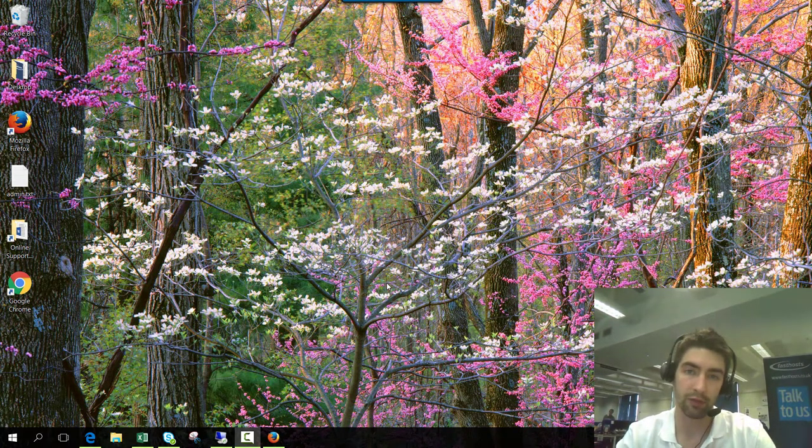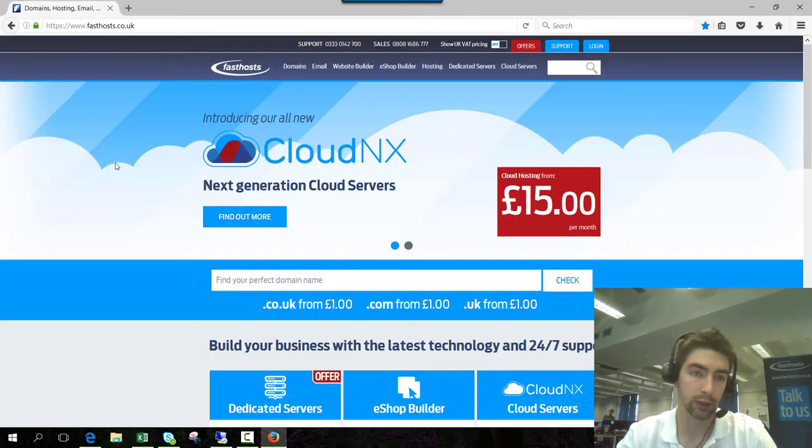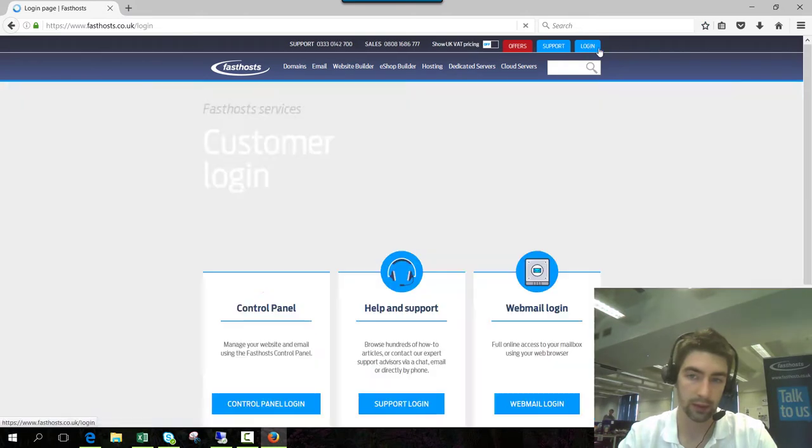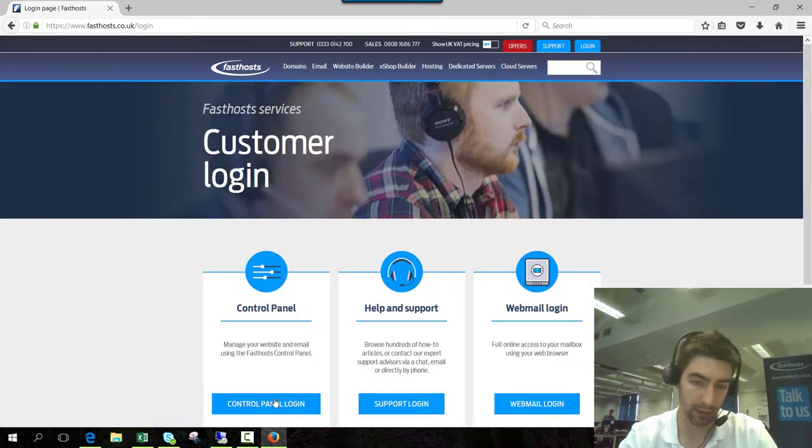To start we need to log in to our FastHost control panel. For those of you who aren't sure how to do that, go to fasthost.co.uk and click on login and log in to your control panel.